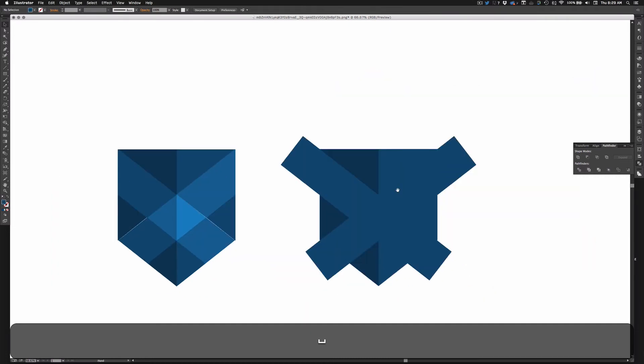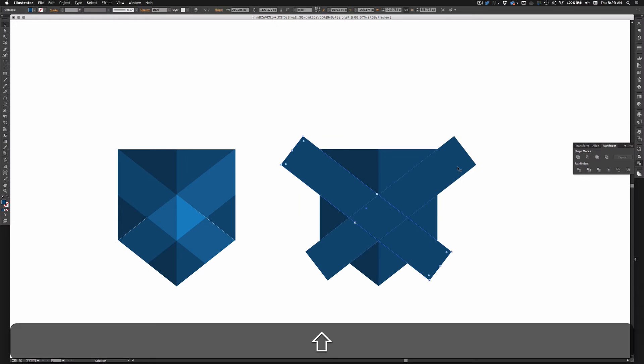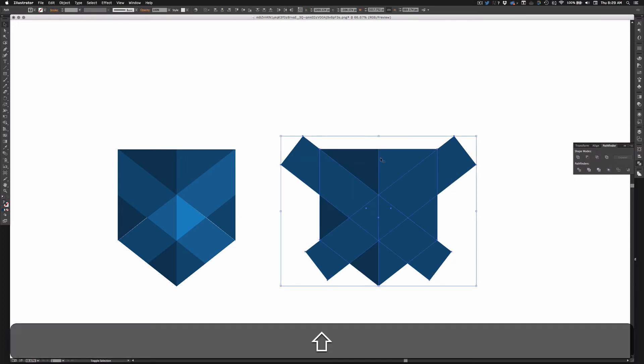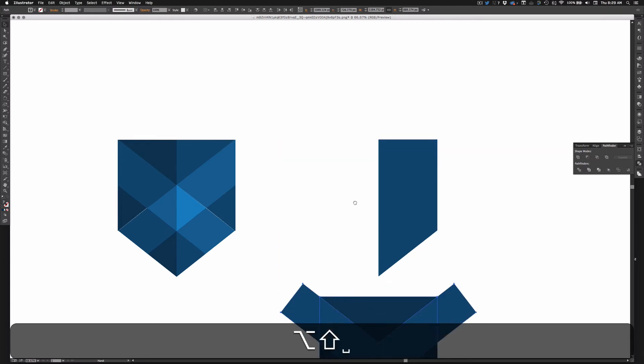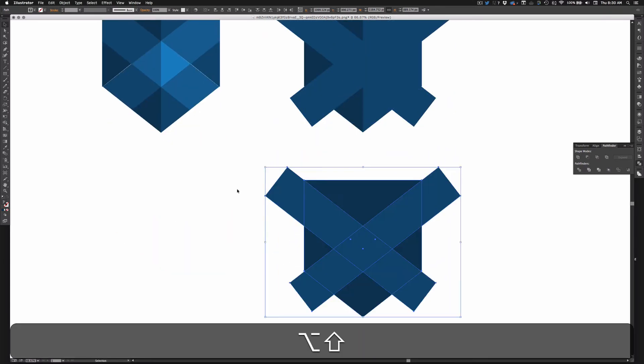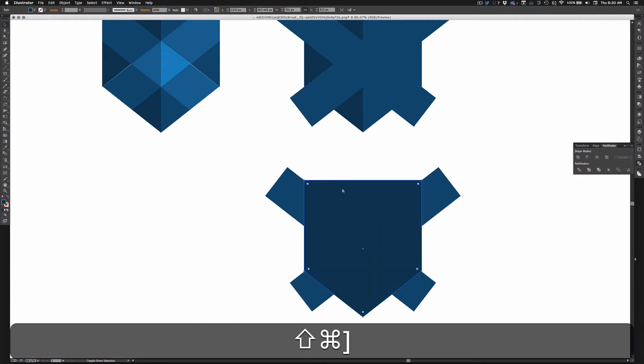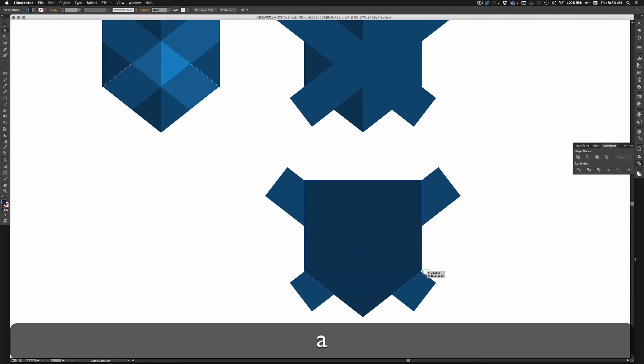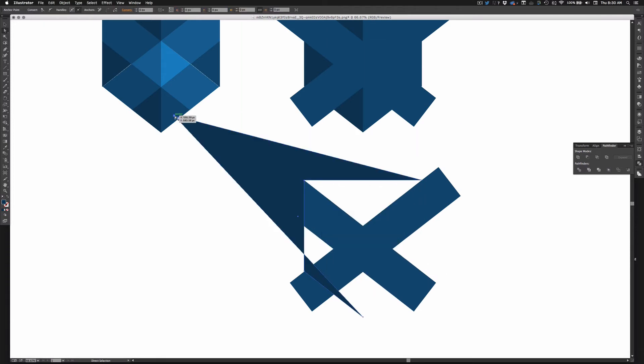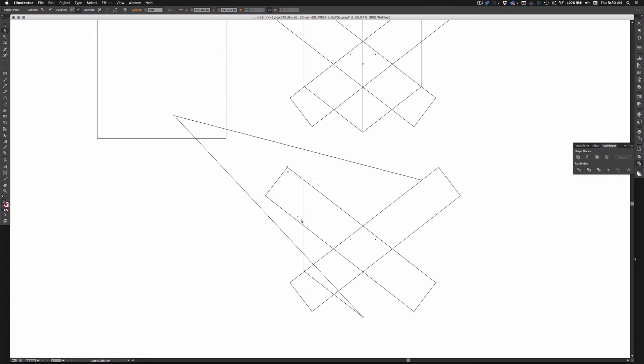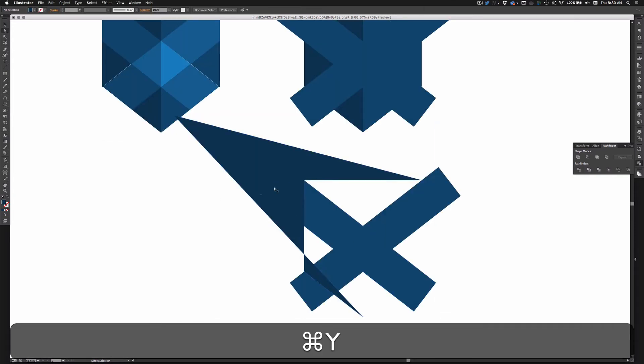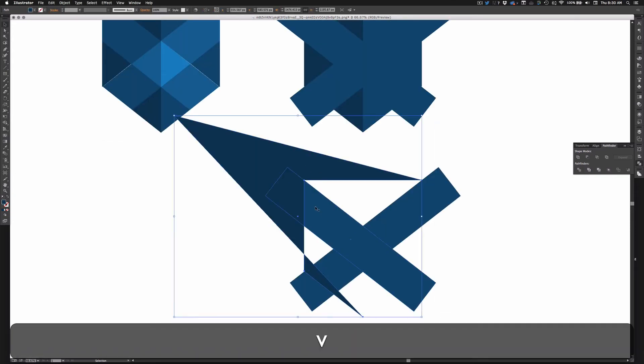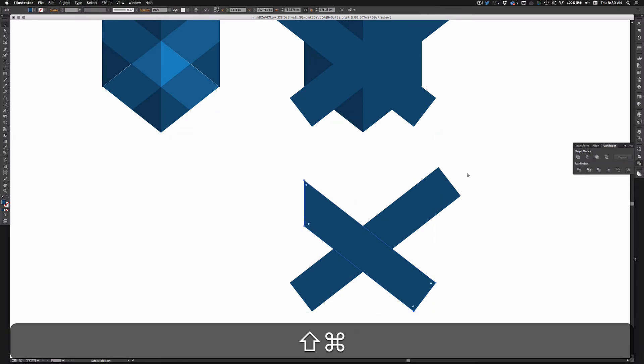Alright, so now I don't need these pieces here, so I'm going to copy all three of these shapes, and I'm going to bring this shape to the front, and I'm going to use my Pathfinder to take those sides off. So I'm going to pull my shape over here so I can get rid of that section. I basically just want this shape to overlay what I don't want there. So now I can select these two and hit minus front.